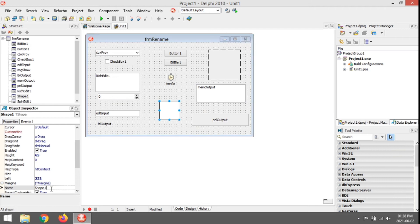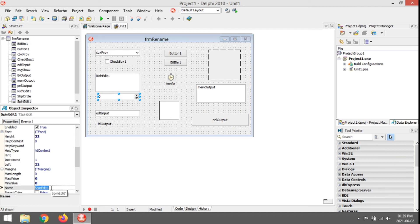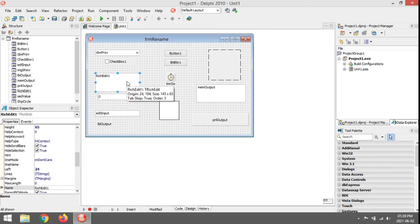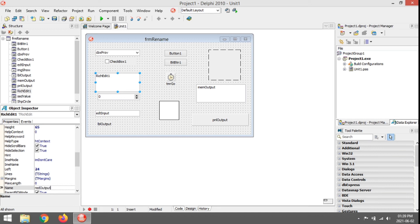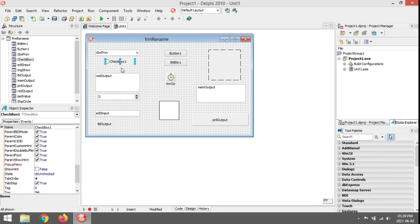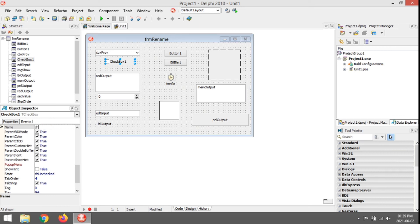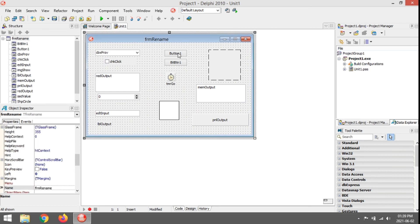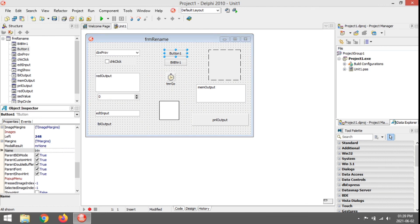Shape: SHP, something like ShpCircle. Spin edit: SED, then Value — SedValue. Rich edit: RED, then Output — RedOutput. Checkbox. Button: BTN, then Click — BtnClick.